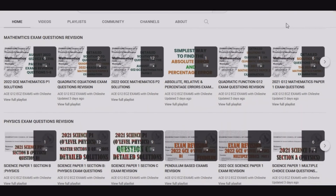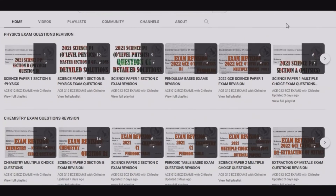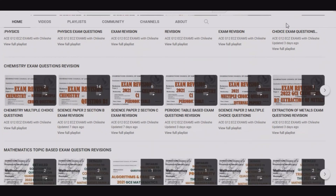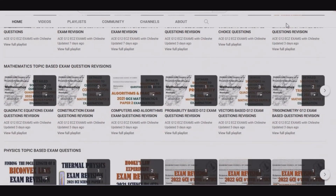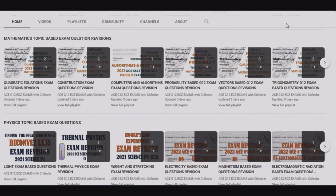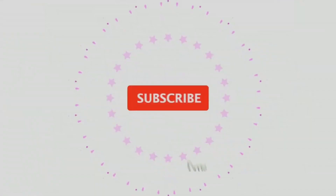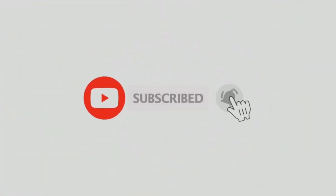Thank you viewers for watching this episode. If you find this video helpful, please consider liking, sharing, and if you are new to this channel, subscribe. On our channel we have content for Mathematics, Physics and Chemistry, also arranged by topics. Thank you.